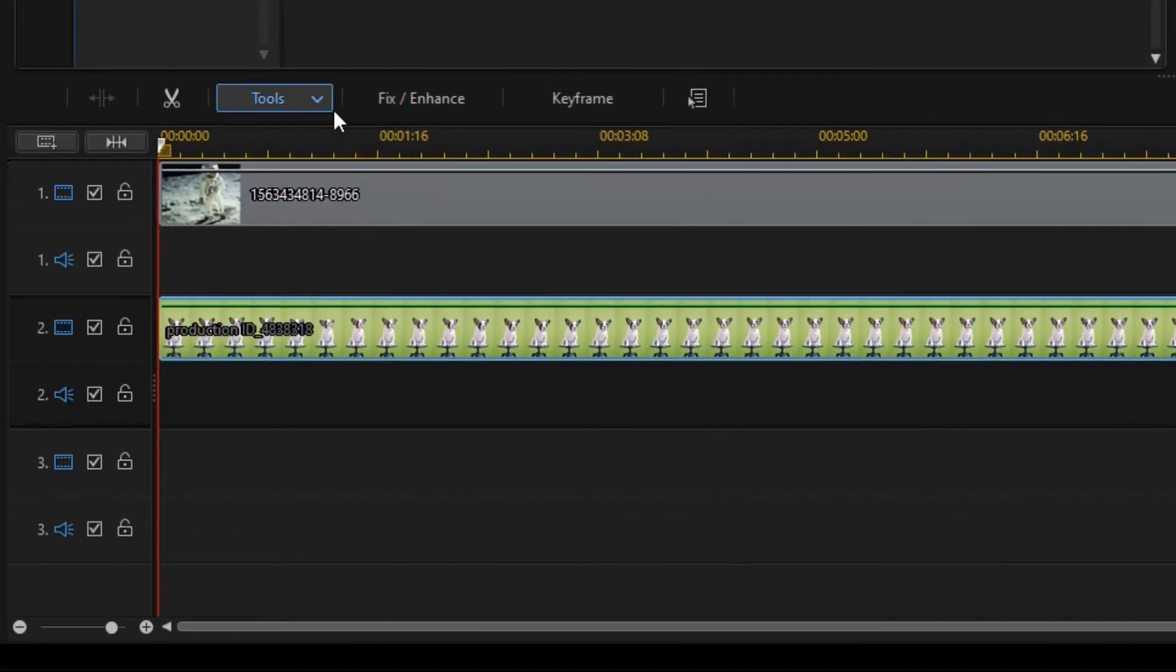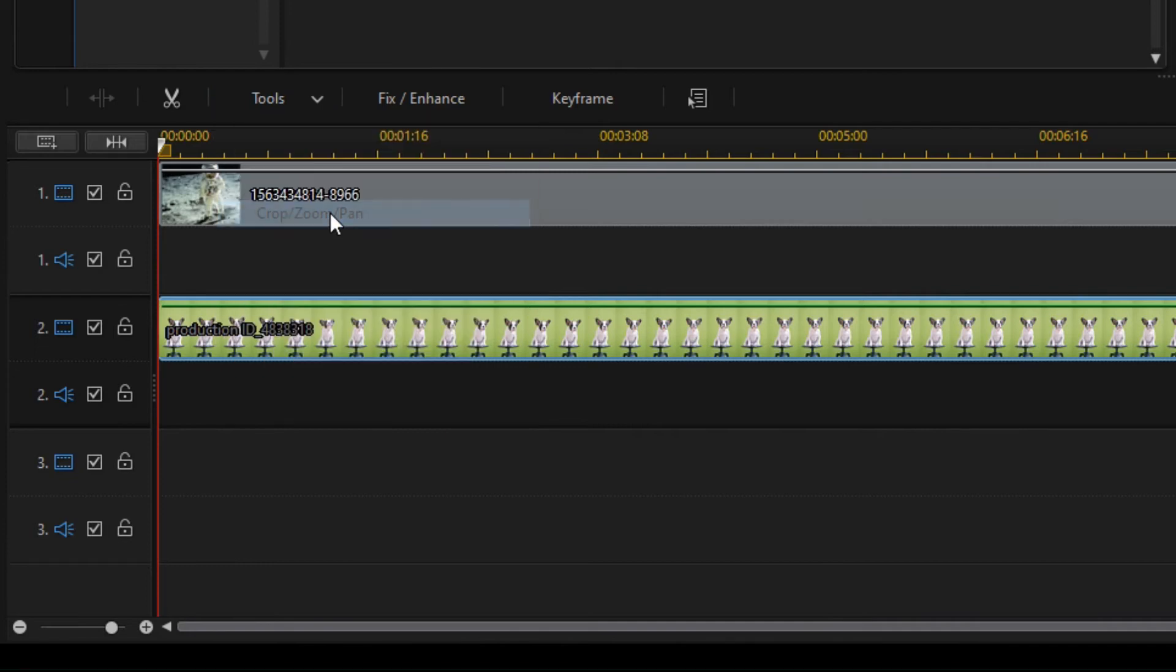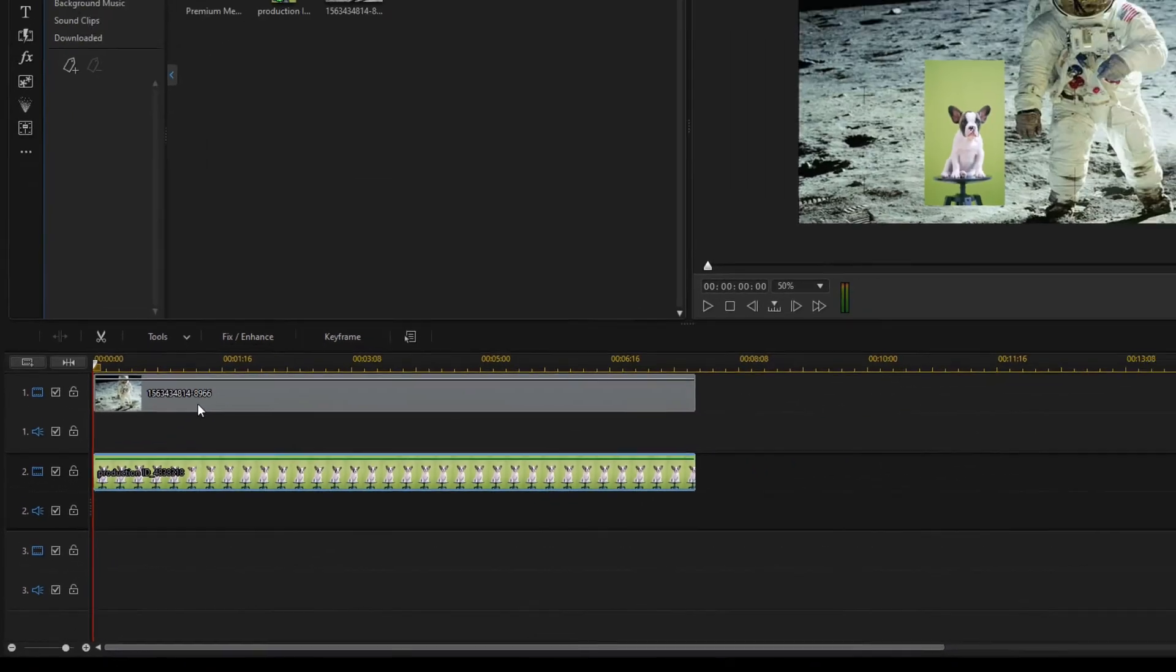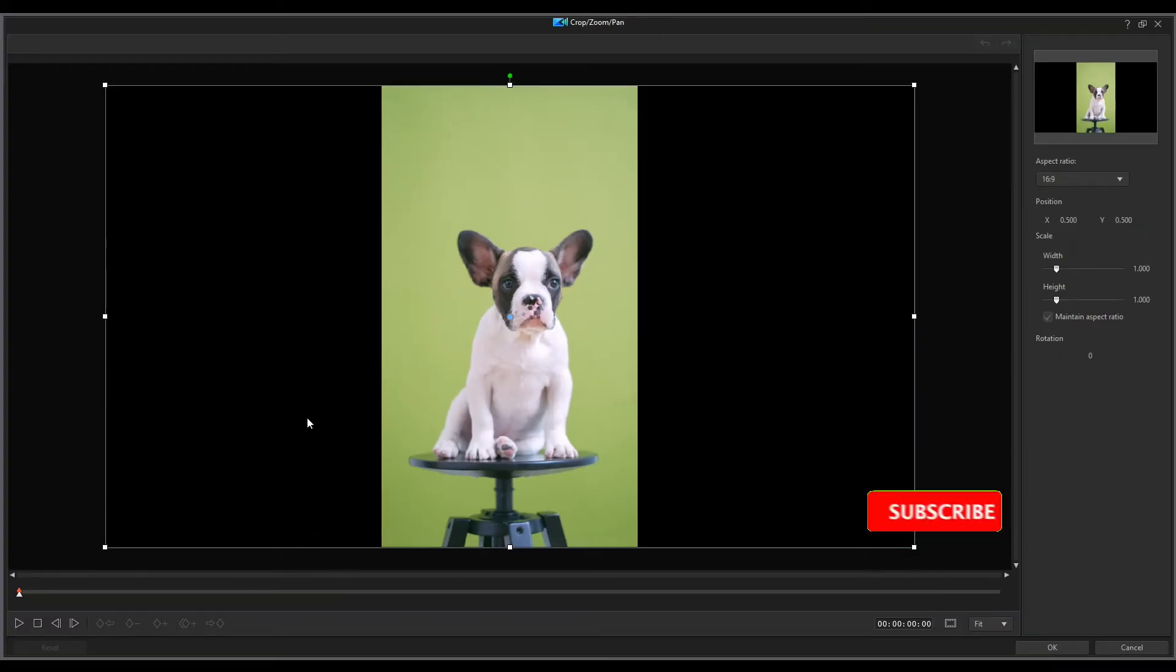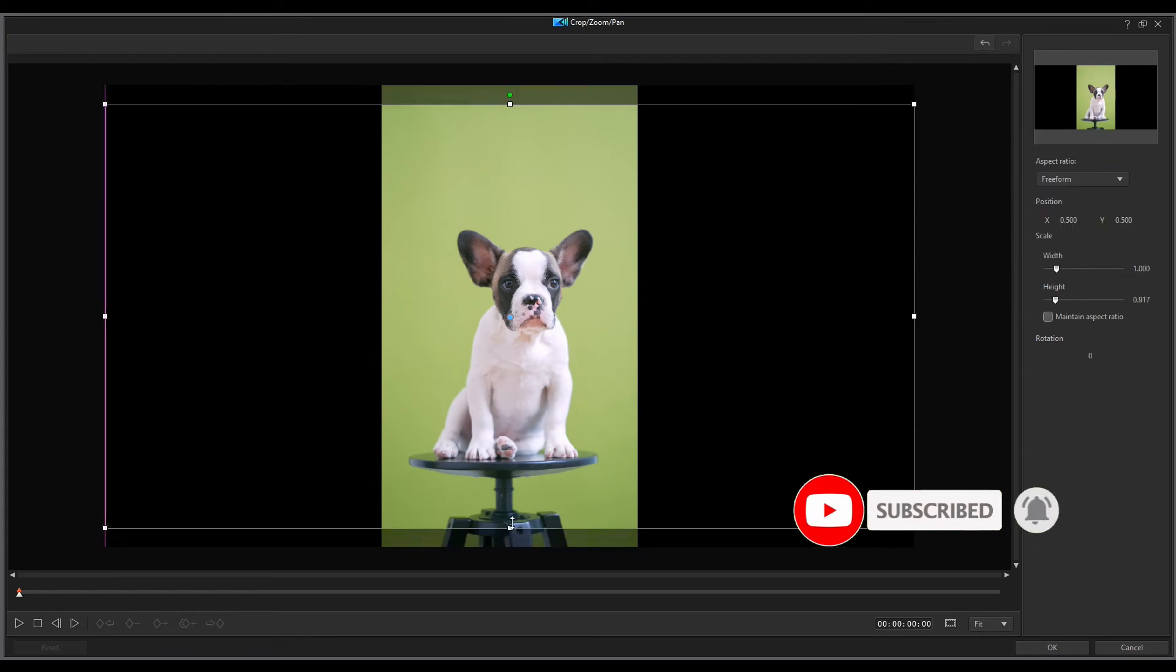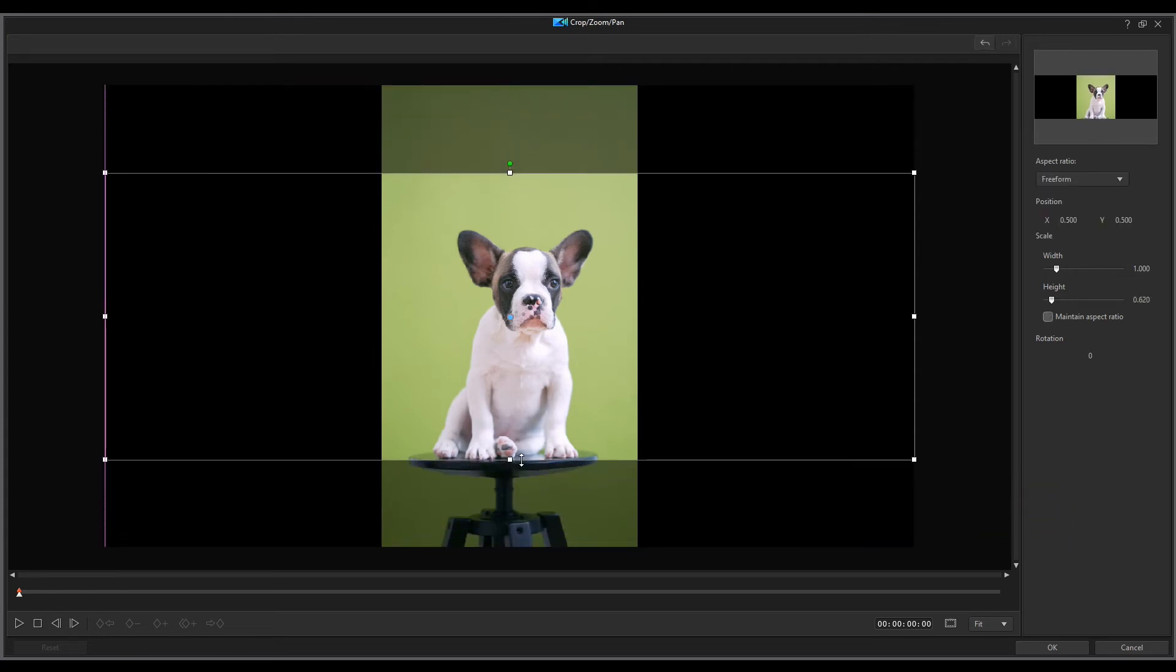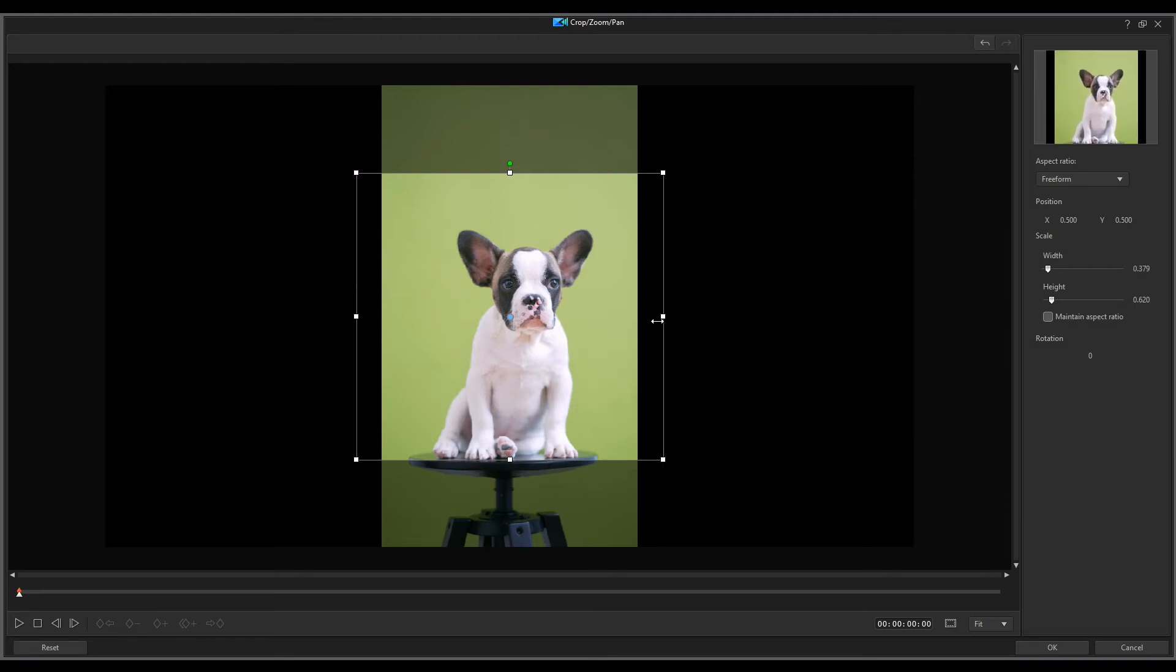Then I open the crop tool and set the freeform option from the left panel, from the aspect ratio list box and cut out the dog because I don't need unnecessary objects in the video.